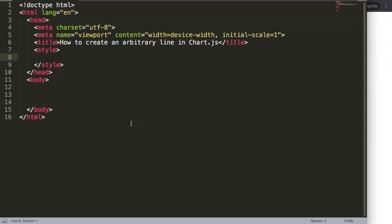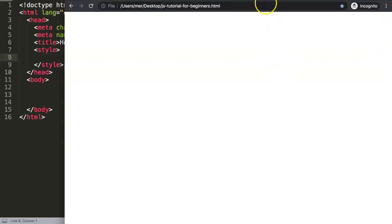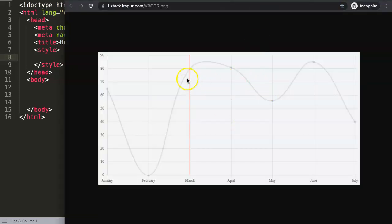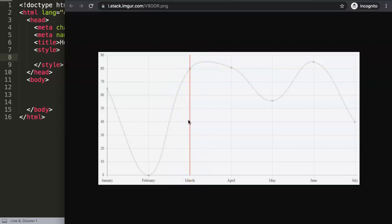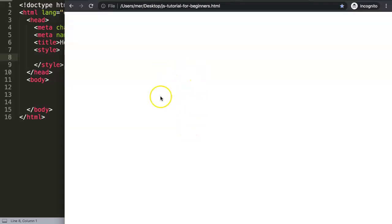In this video we're going to focus on how to create an arbitrary line in Chart.js. An arbitrary line is really useful, and you might ask whether it's similar to an annotation line — that is correct. An annotation line usually consists of a line plus annotation text to highlight something, while an arbitrary line is specifically just the line itself.